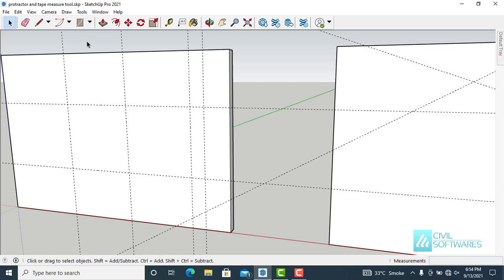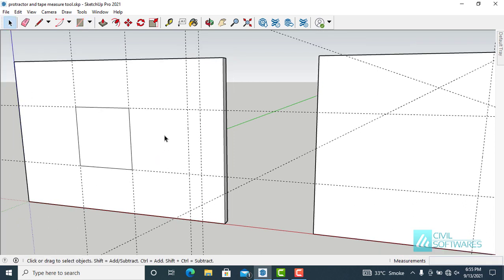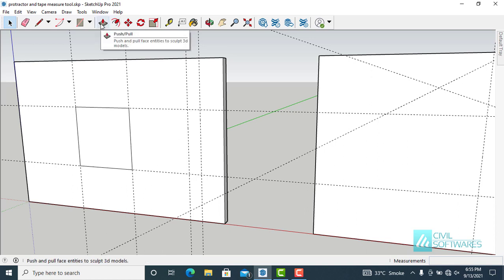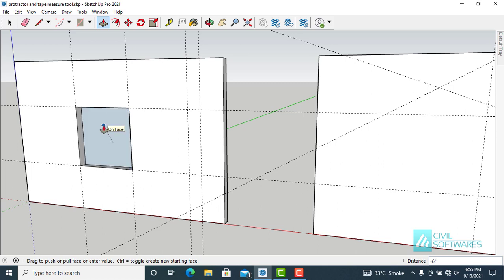Now choose the Rectangle tool from the icon or simply type R. Choose the first point and the endpoint — click and release. Over here we want an opening, so I want to cut this rectangle shape. First, activate the Push/Pull tool from the icon or simply type P. The tool is activated — simply click and release on this surface, start to push backward, and meet up with the back face. In SketchUp, if two faces meet, they disappear. Simply click and release.